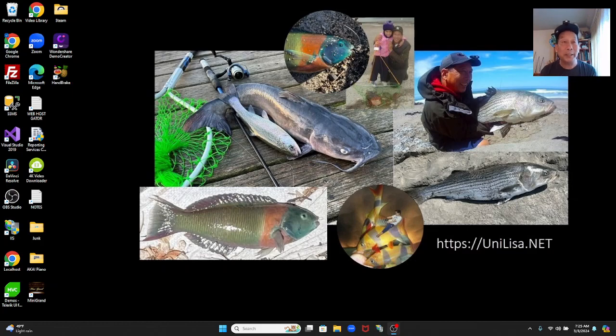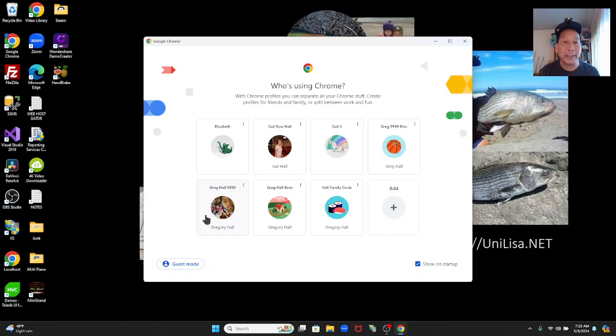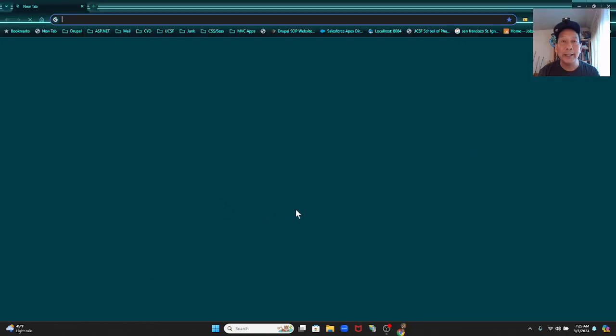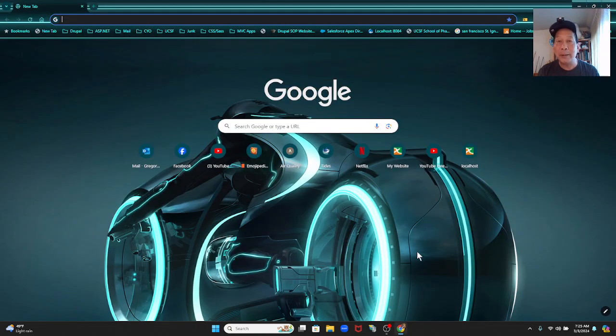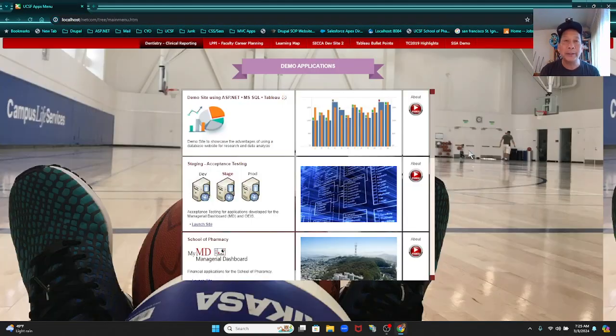So without further ado, let me demo this to you. Let me go into my browser, Google Chrome. Let me go to one of my accounts here. I'm going to demo this on my laptop, my hard drive, local host.